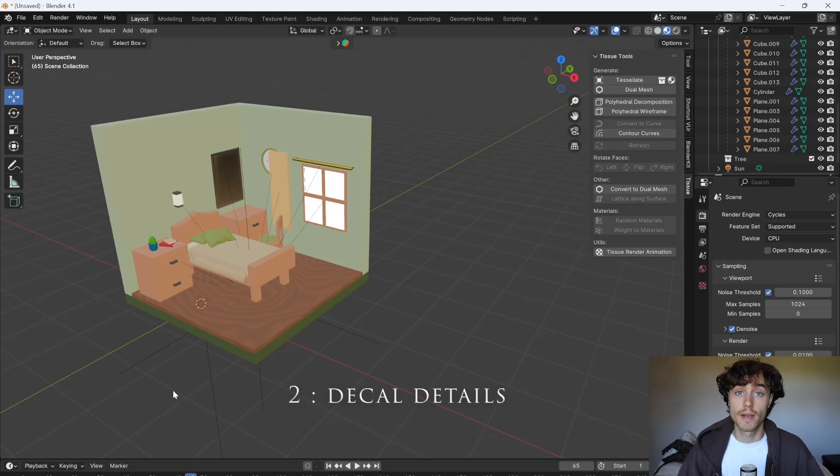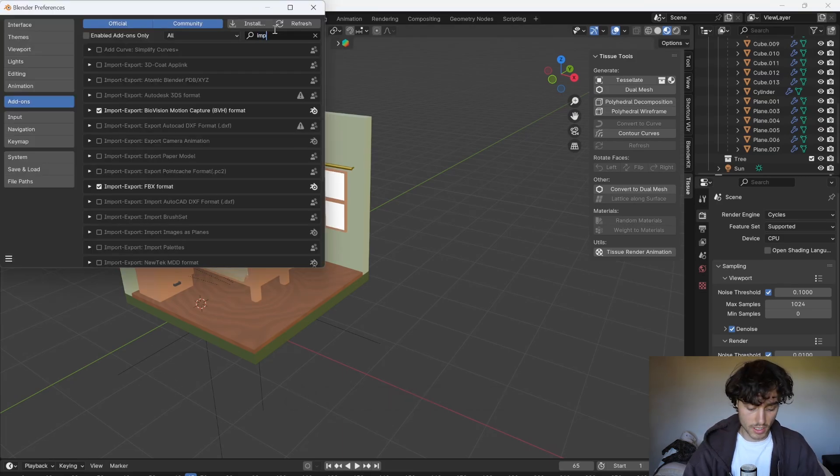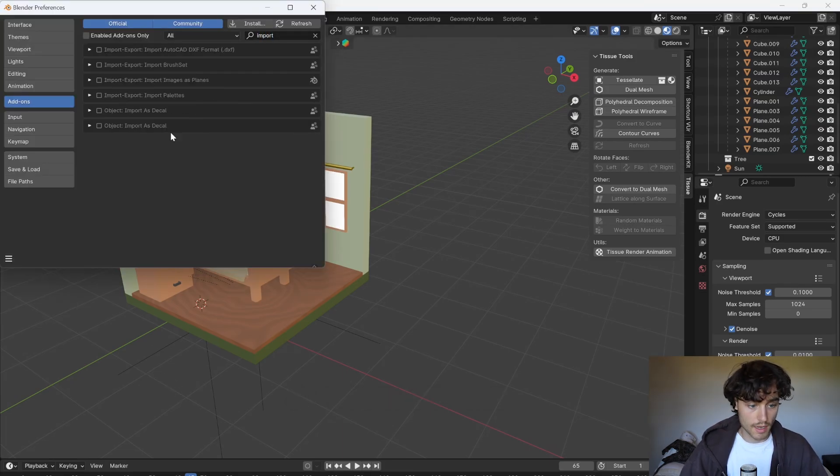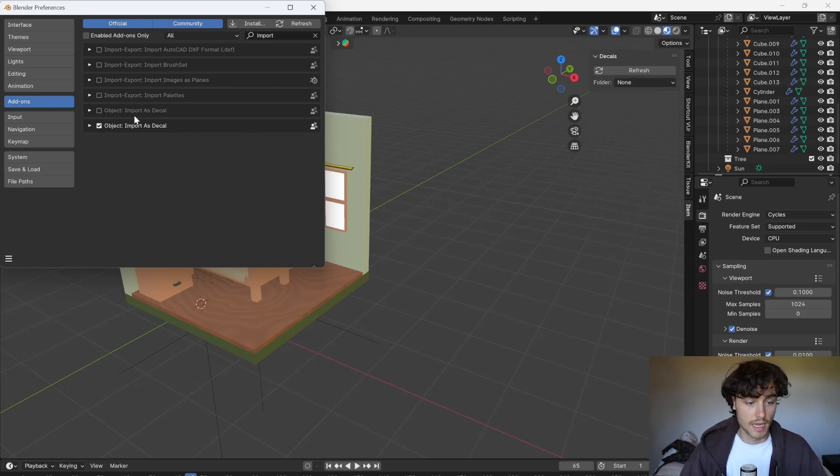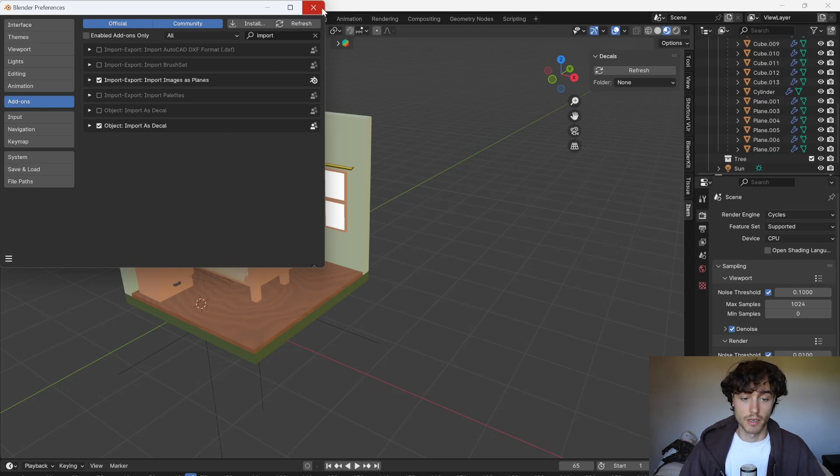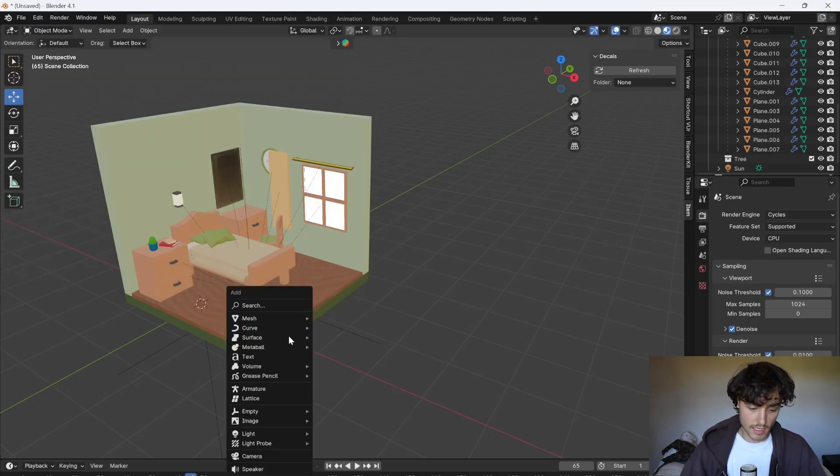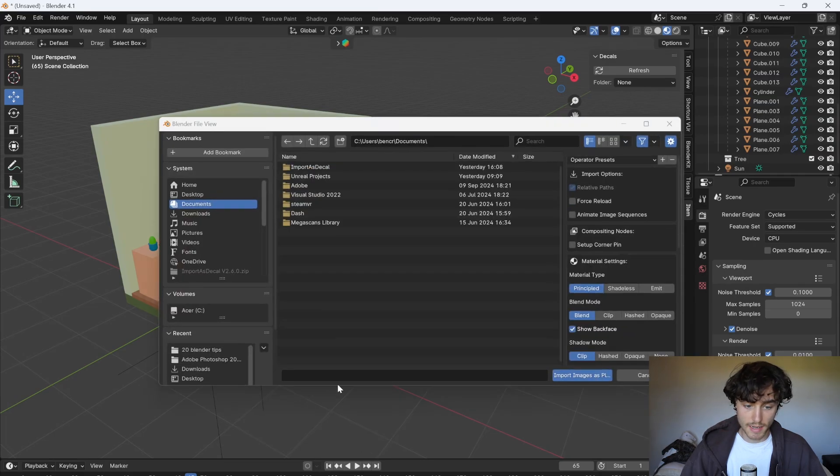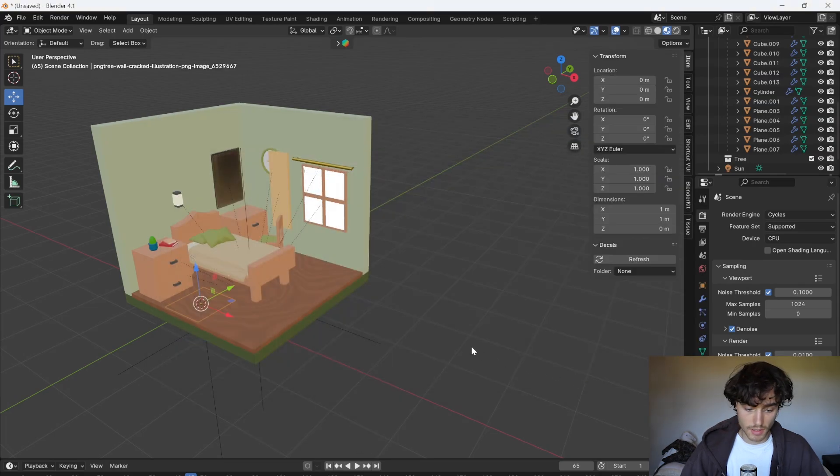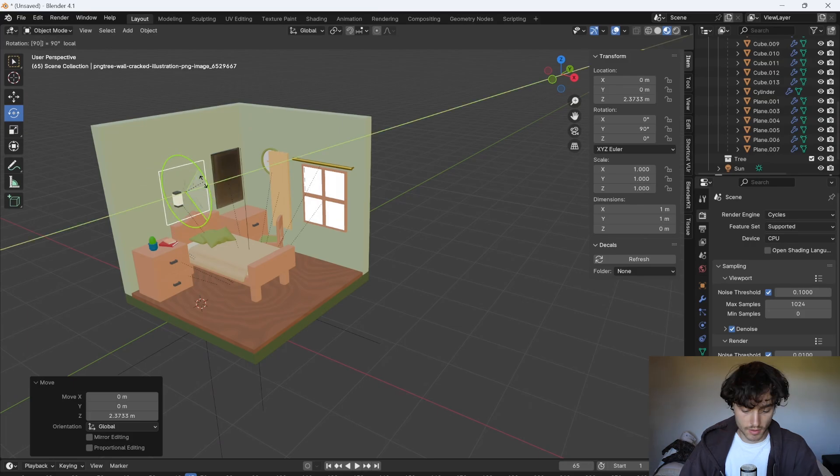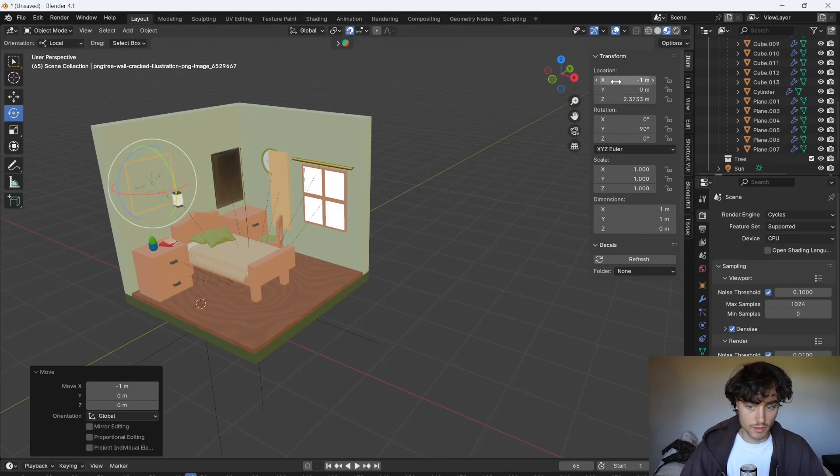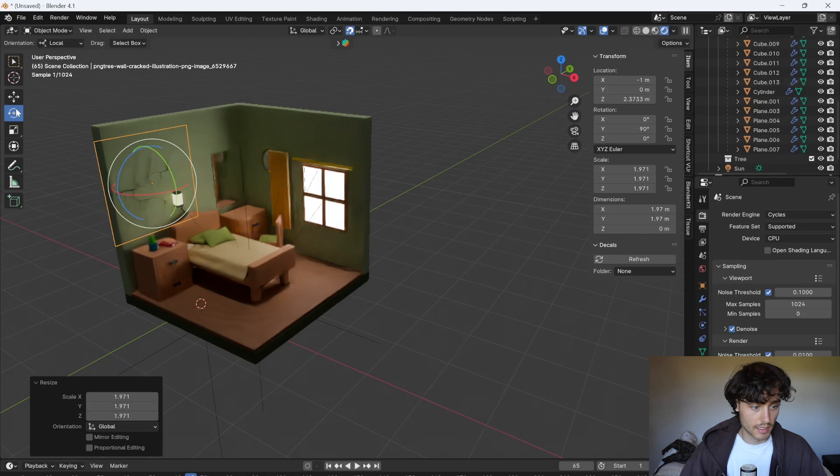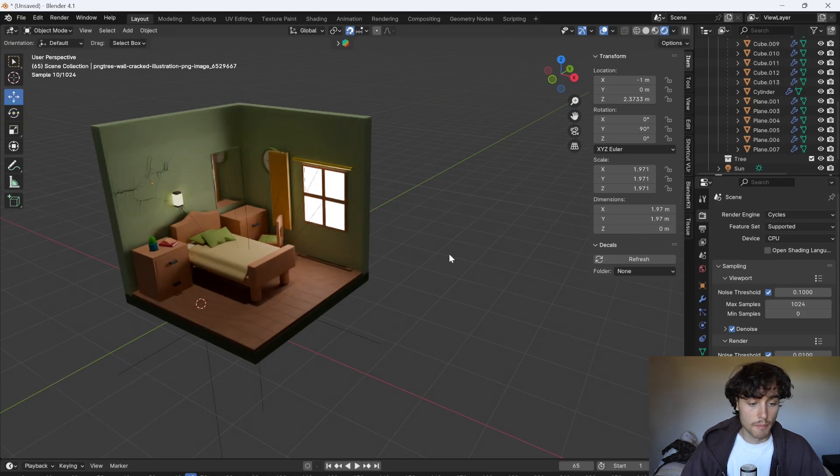Ever wanted to quickly add detail and realism to your model? Here's how. I'll show you two plugins. Just search import and enable import as decal. You'll have to download this but it's free and then you can also import images as planes which is already in blender. So if I shift A I can go to my image and import image as plane and then I'll just import this cracked wall image. Rotate that 90 degrees. Enable snapping. Stick that to the wall. Look at that. Look at how quick that is to add this cool crumbly wall effect.